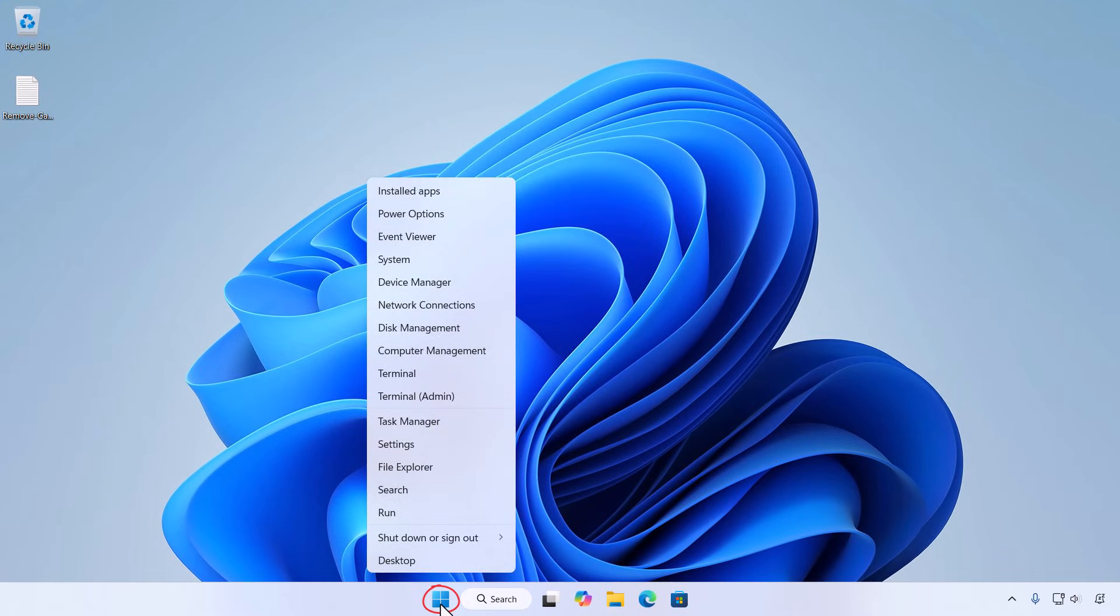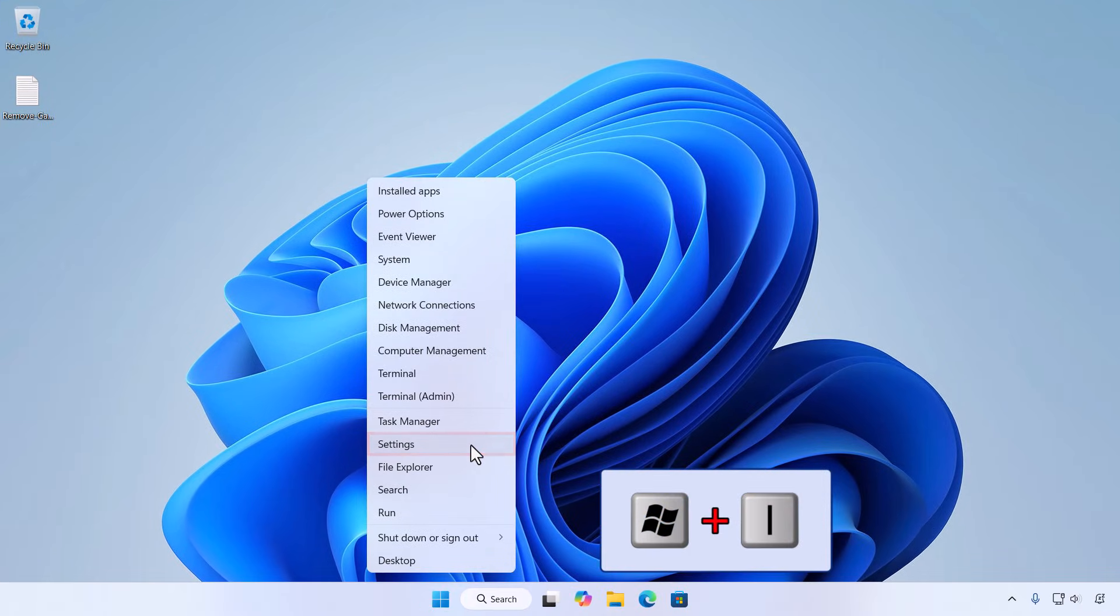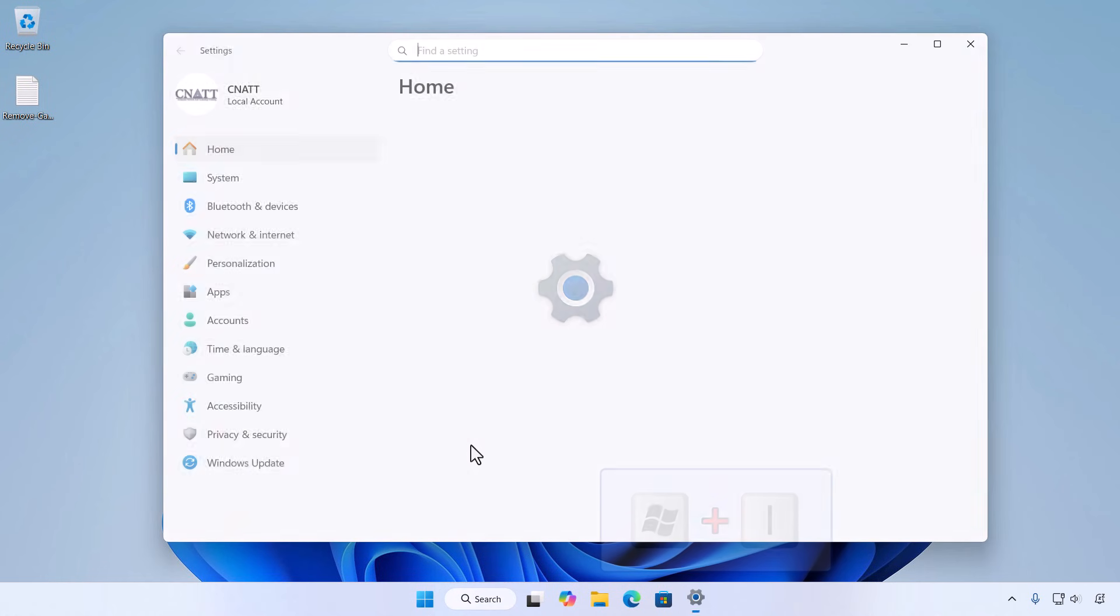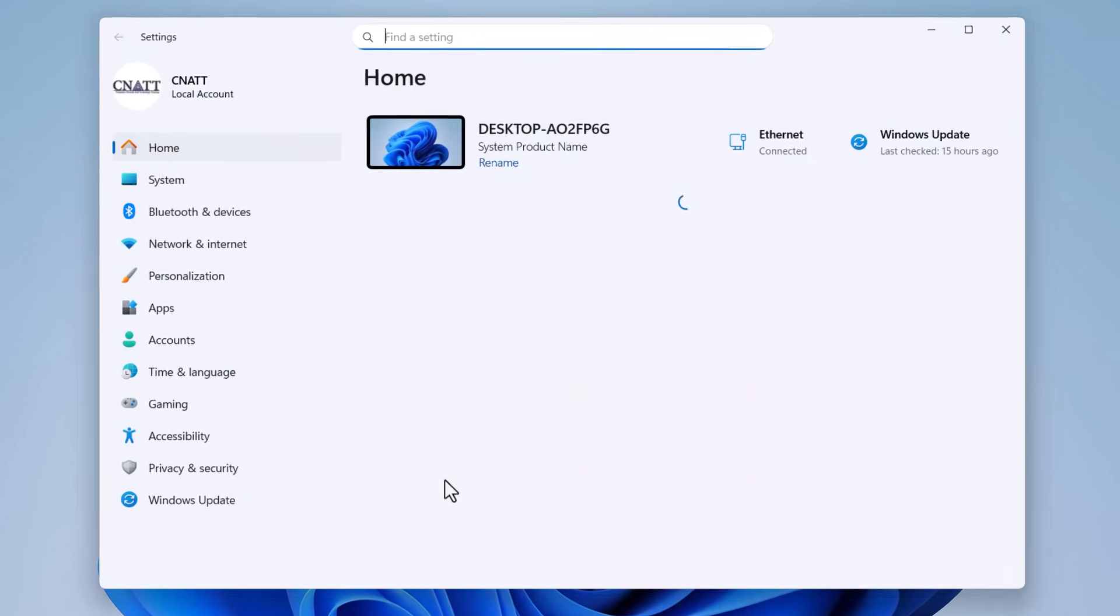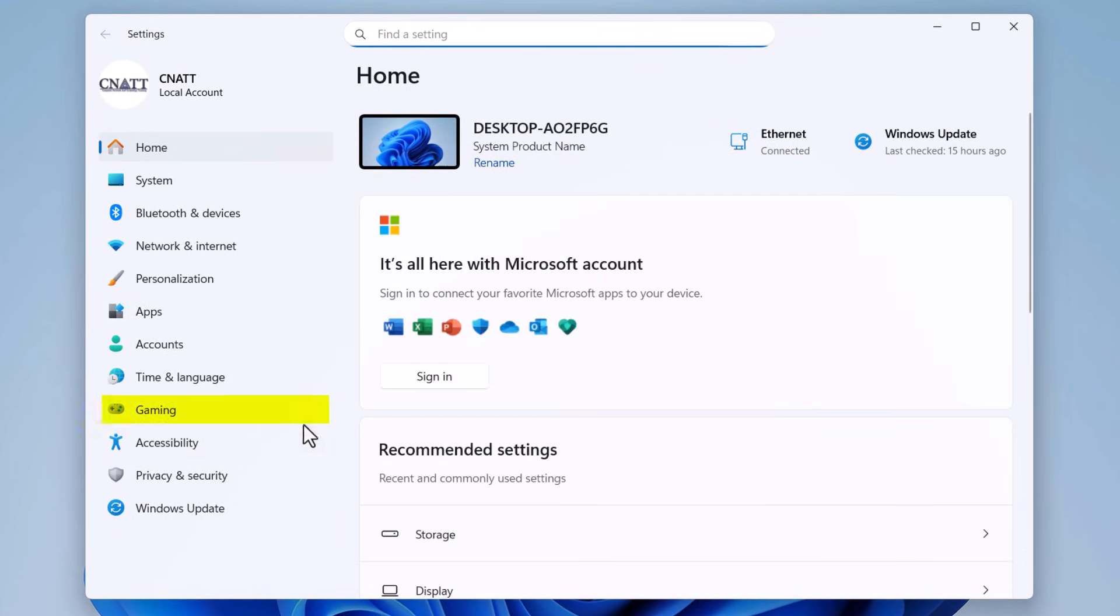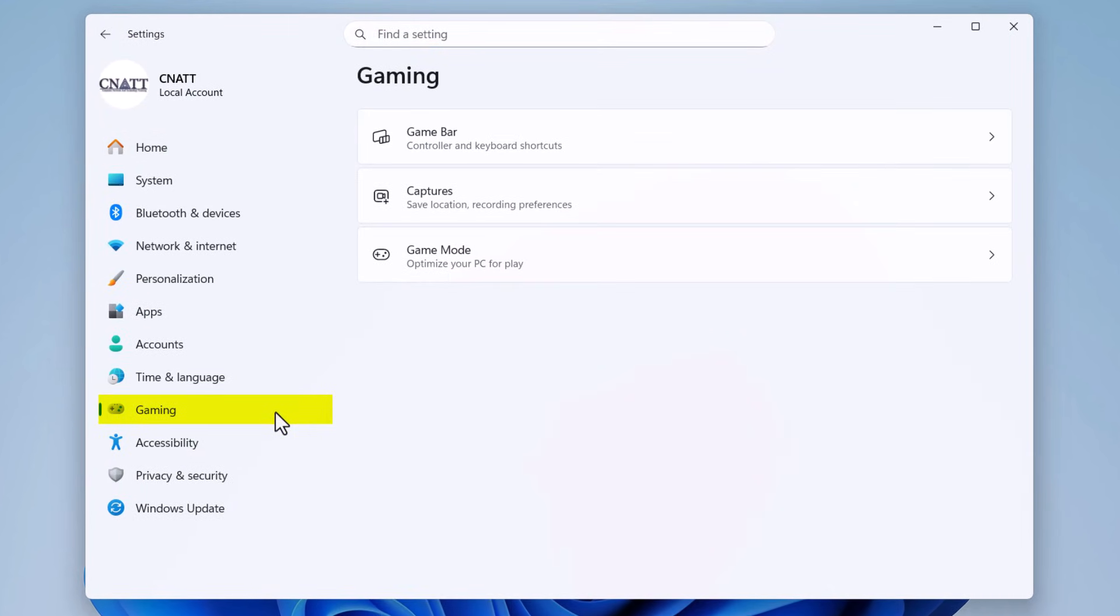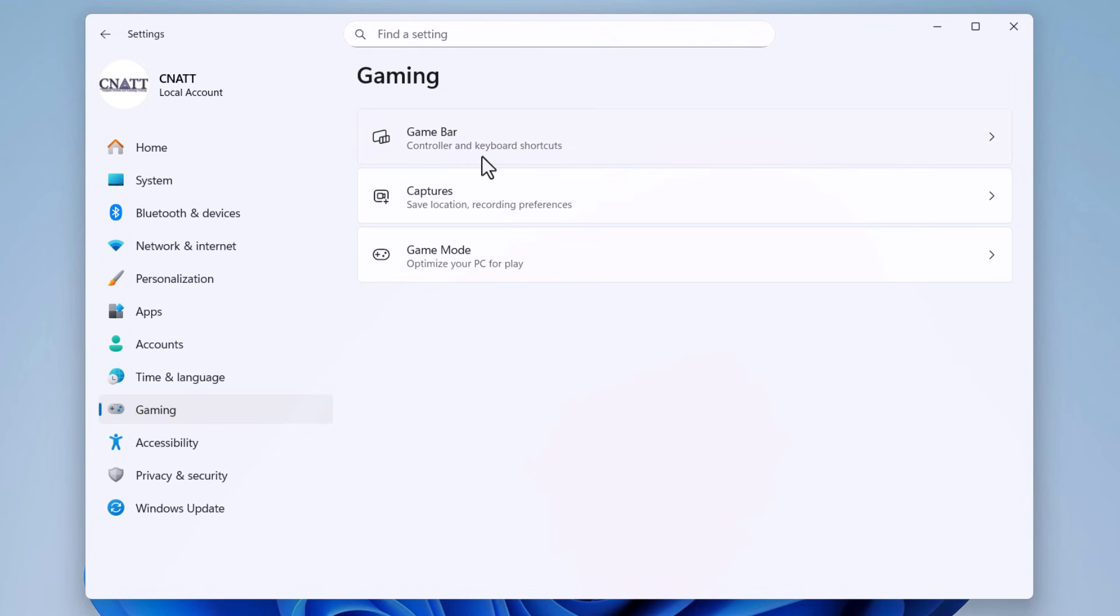Right click the start button and select Settings, or press Windows logo key + I on your keyboard. On the list on the left-hand side, select Gaming. Select Game Bar, or Xbox Game Bar if you're on an older Windows 11 build.